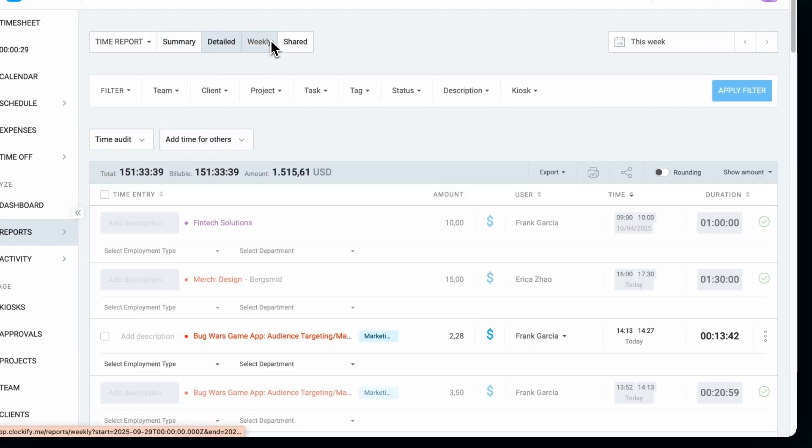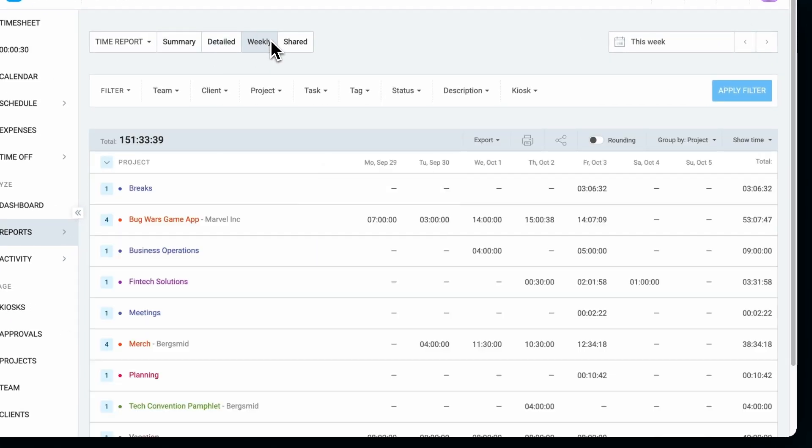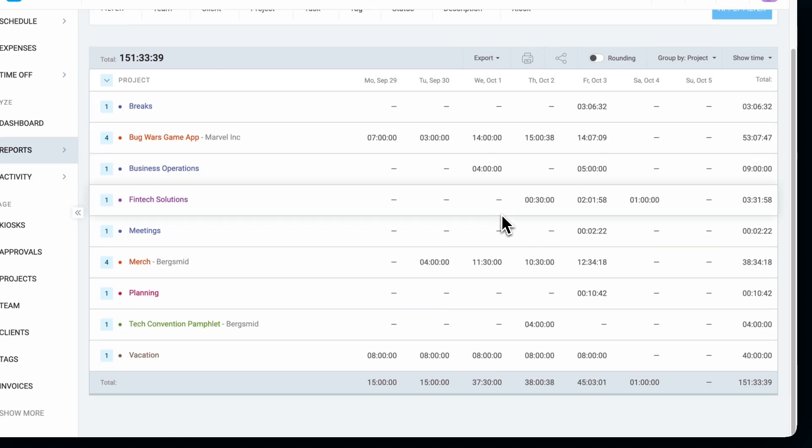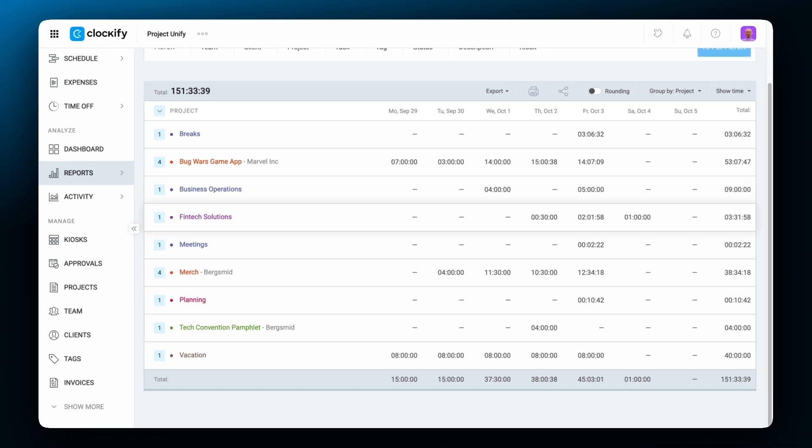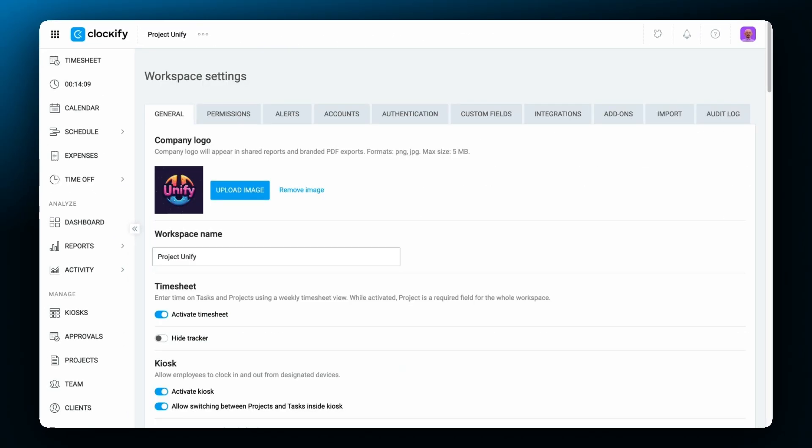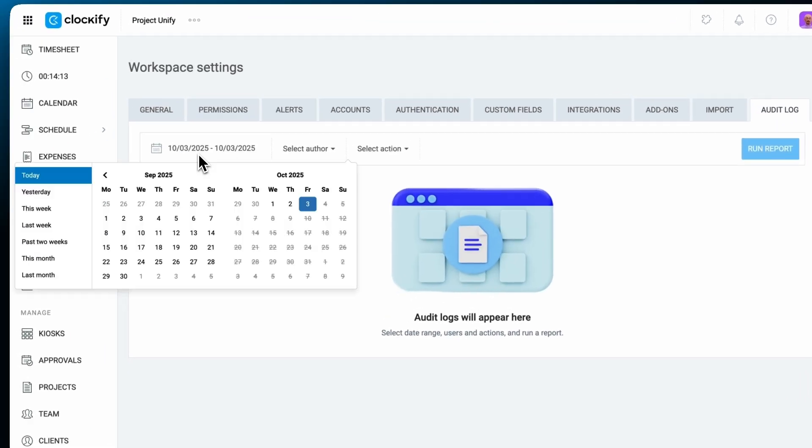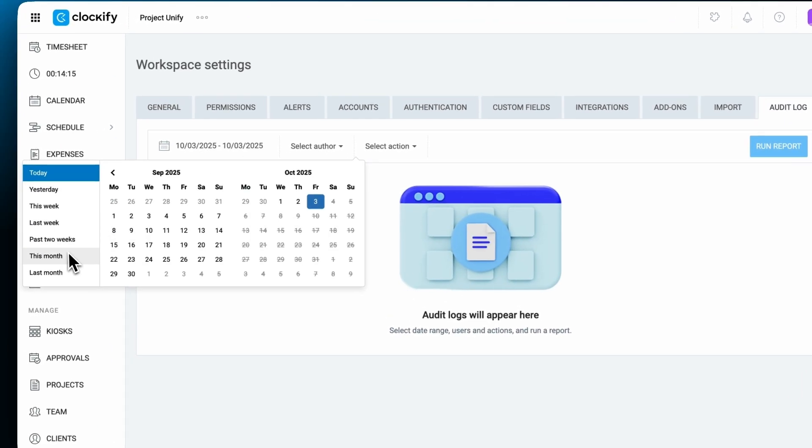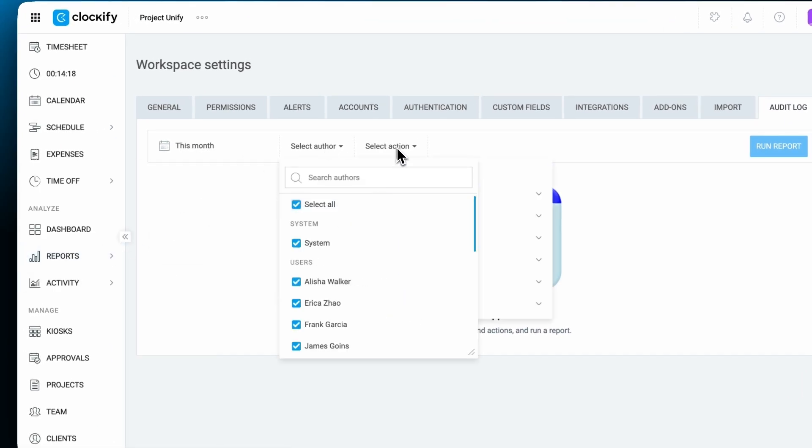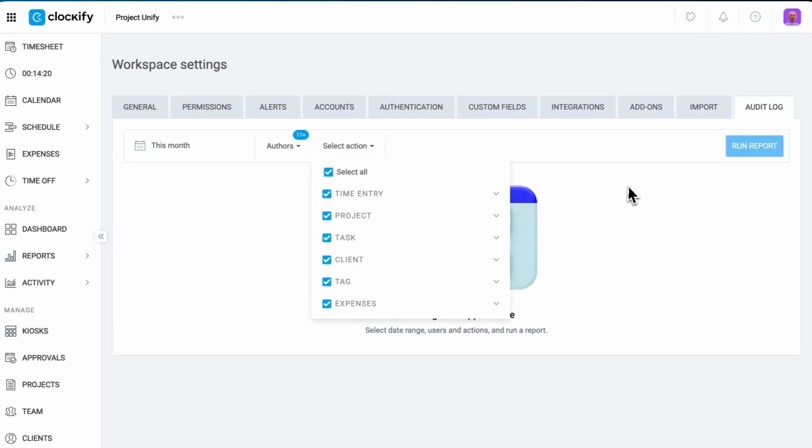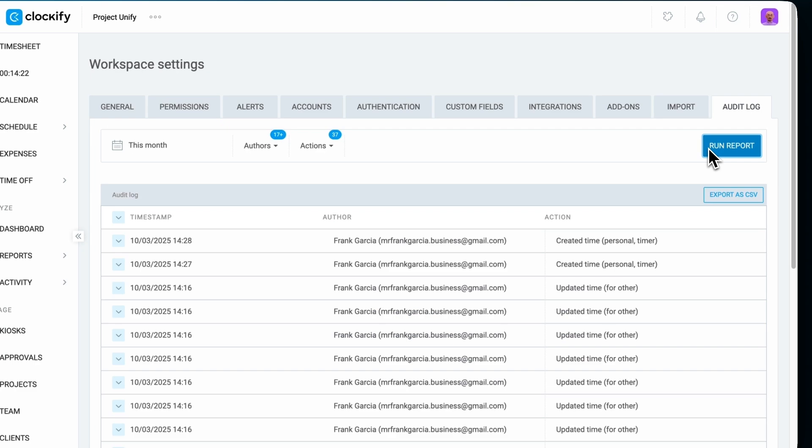Summary, detailed, and weekly reports, helping you get insights from your time tracking data. You can even analyze changes made to time entries in the audit log report. Now let's see how to use the time tracking features.